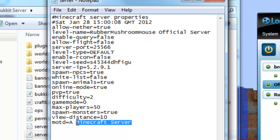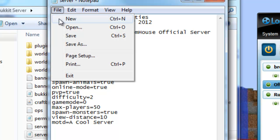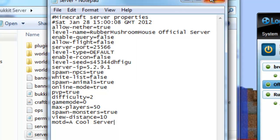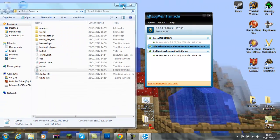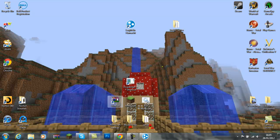So I'm going to change mine to cool server. And then go file. Save. Exit it out. Exit it out. Just minimize that. So, yeah. That's how you configure it.